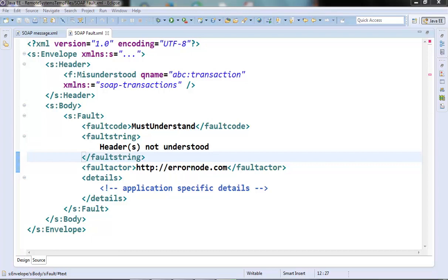Now let's talk about the SOAP fault. SOAP fault is a special type of message which is used for communicating information about the errors that may have occurred during the processing of a SOAP message. I have one sample SOAP fault message here. Let's look at that and try to understand its structure.